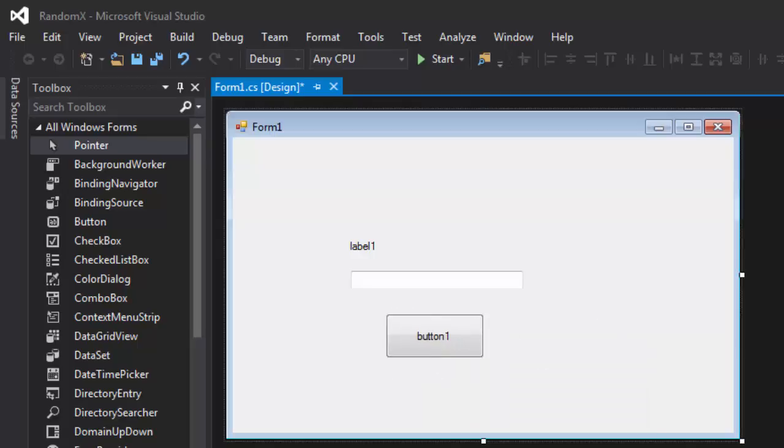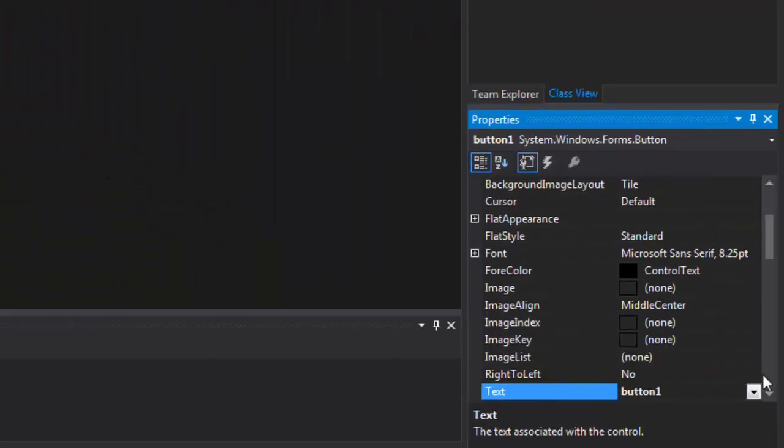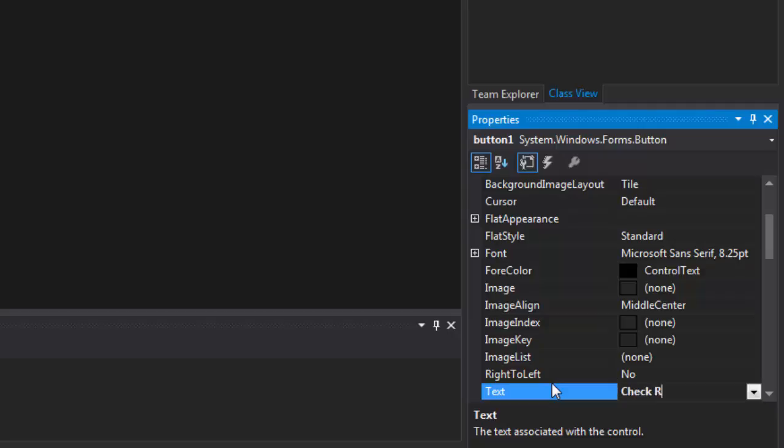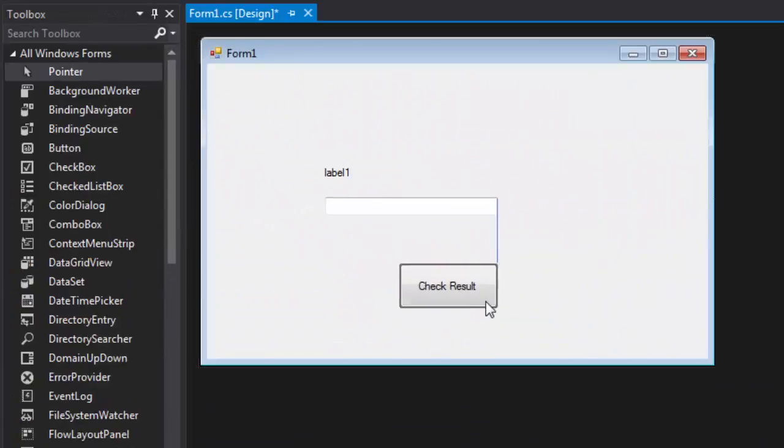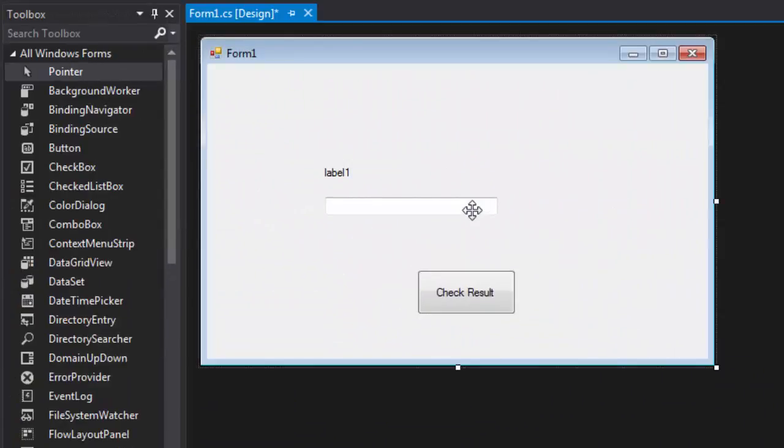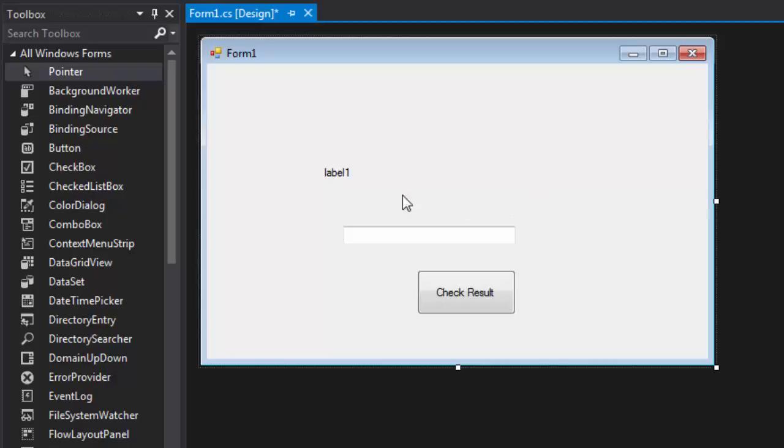Right, so we're going to go to the button properties and we're going to say check results here. Just like that.